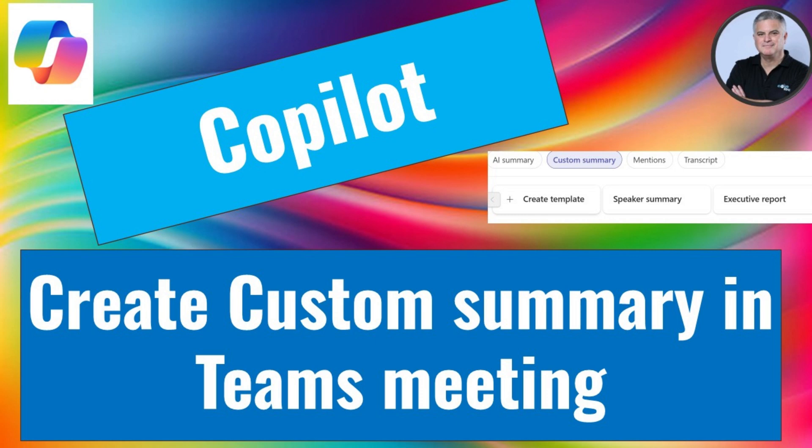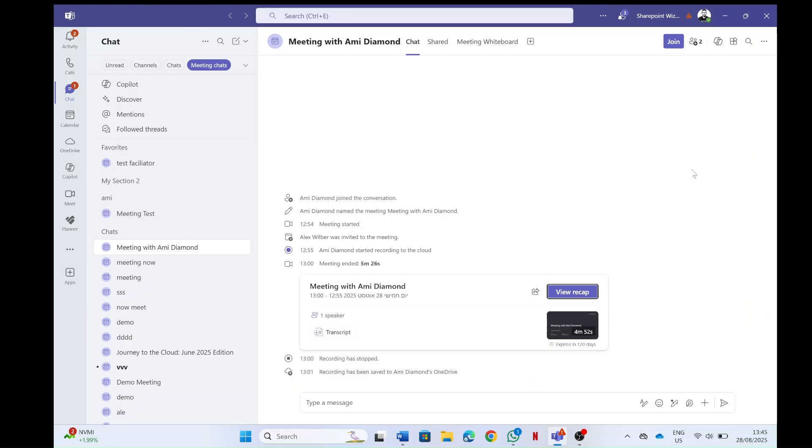Hello everyone, this is Ami Diamond from Shepard Wizard. Let me show you a new feature in Microsoft Teams when using a meeting and if you have the copilot activated.